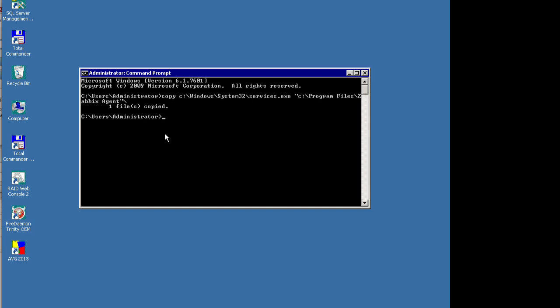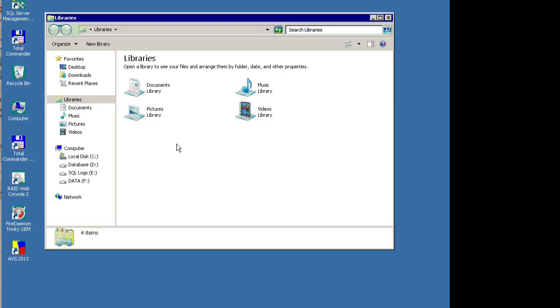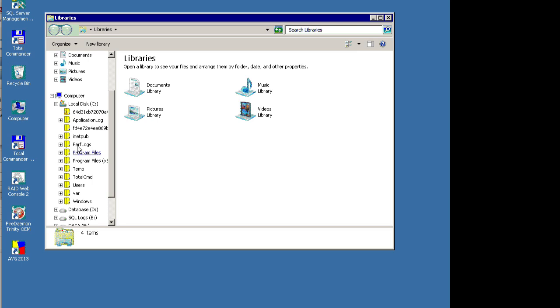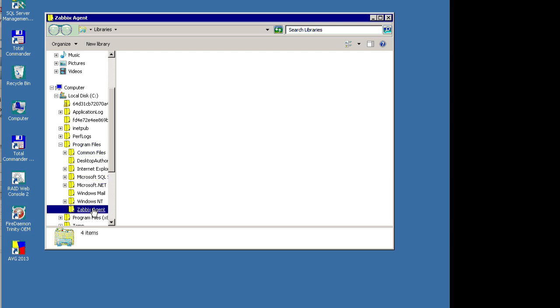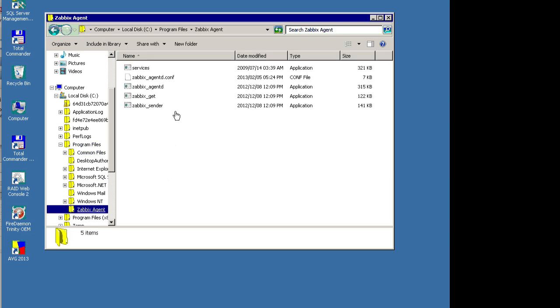So once that's copied, we are now going to edit the Zabbix configuration file on the Windows machine and add the services.exe into the configuration file for monitoring.